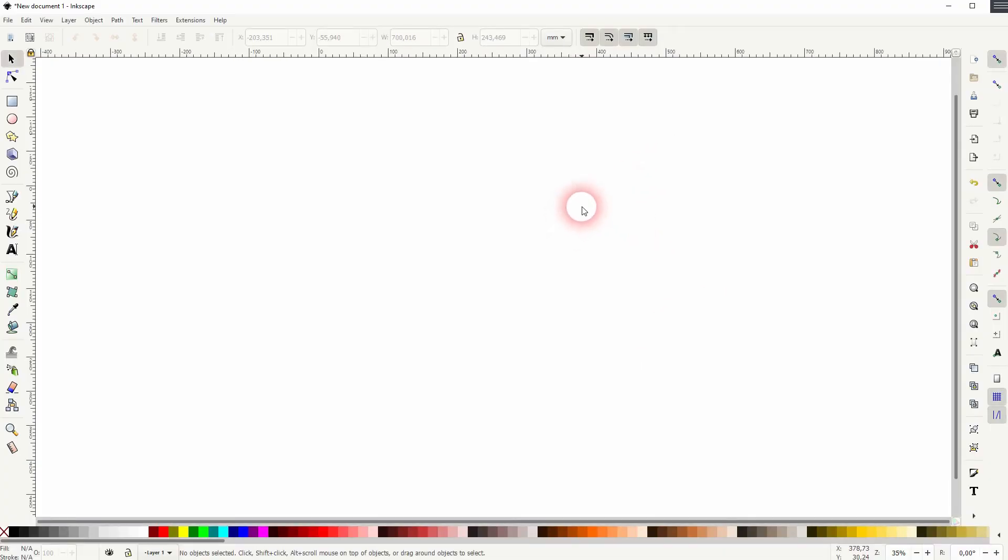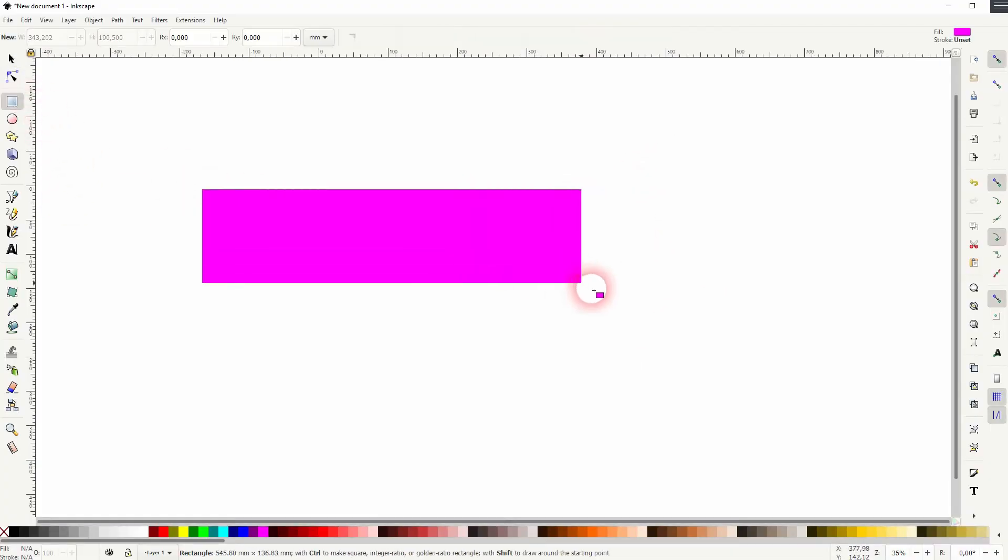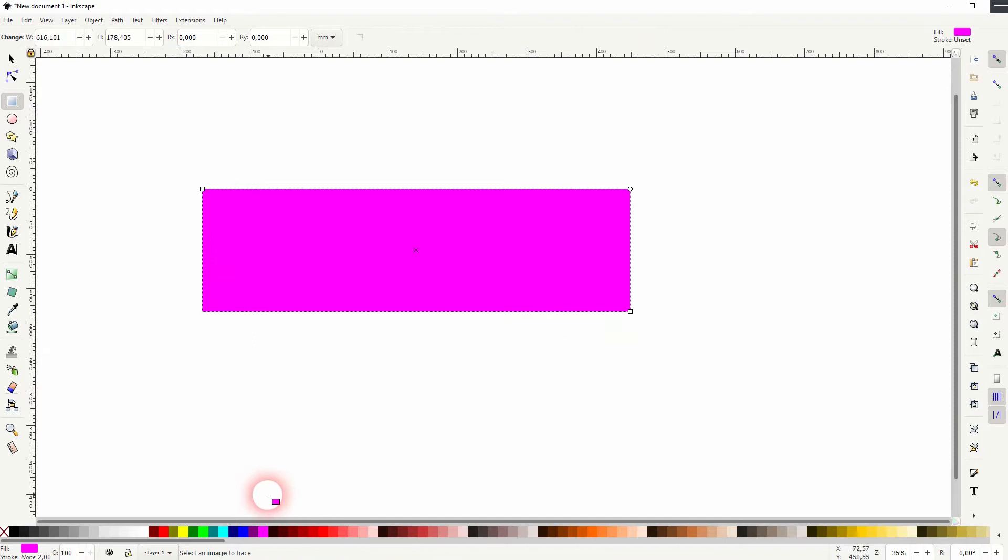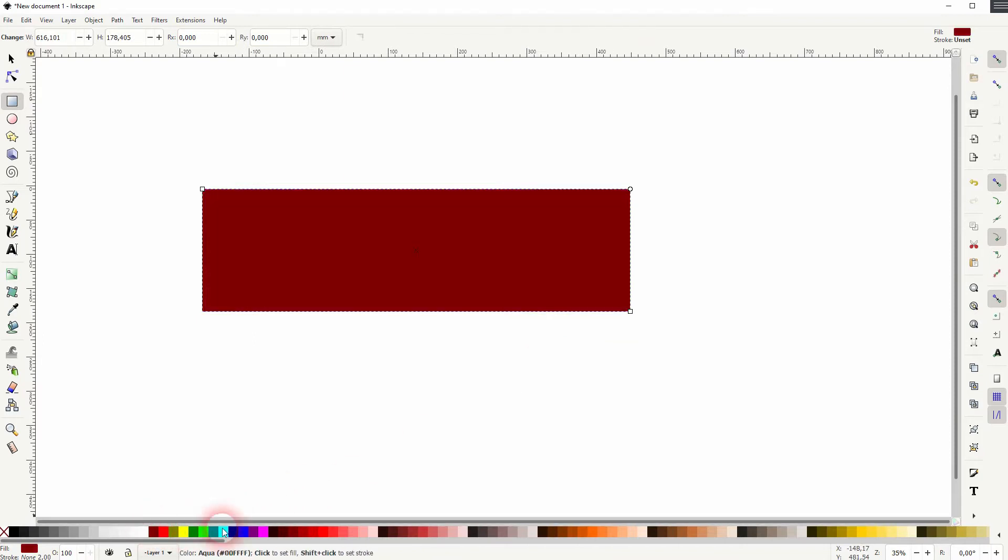Let us create a simple rectangle. And I give that a different fill. Maybe it is red.